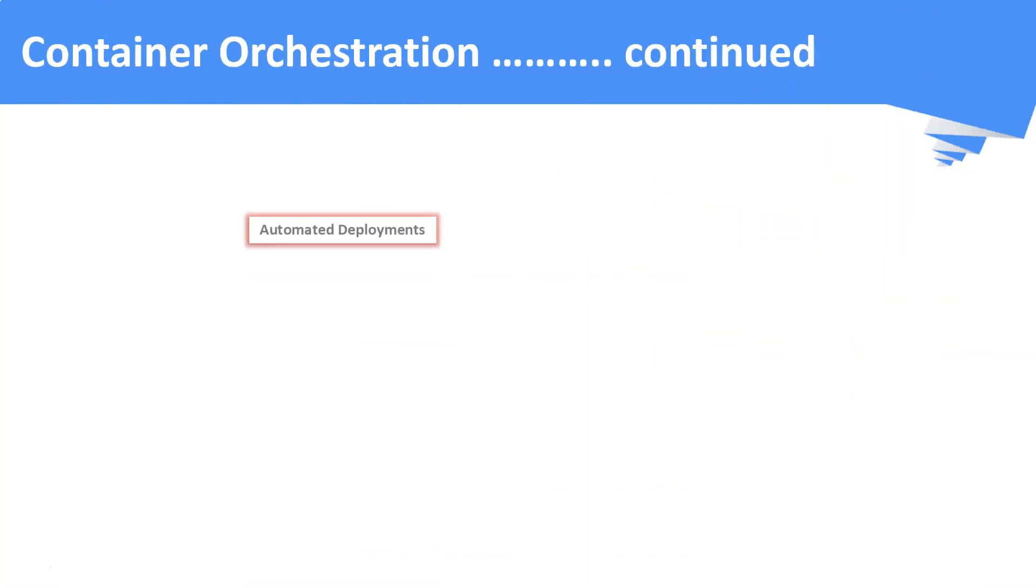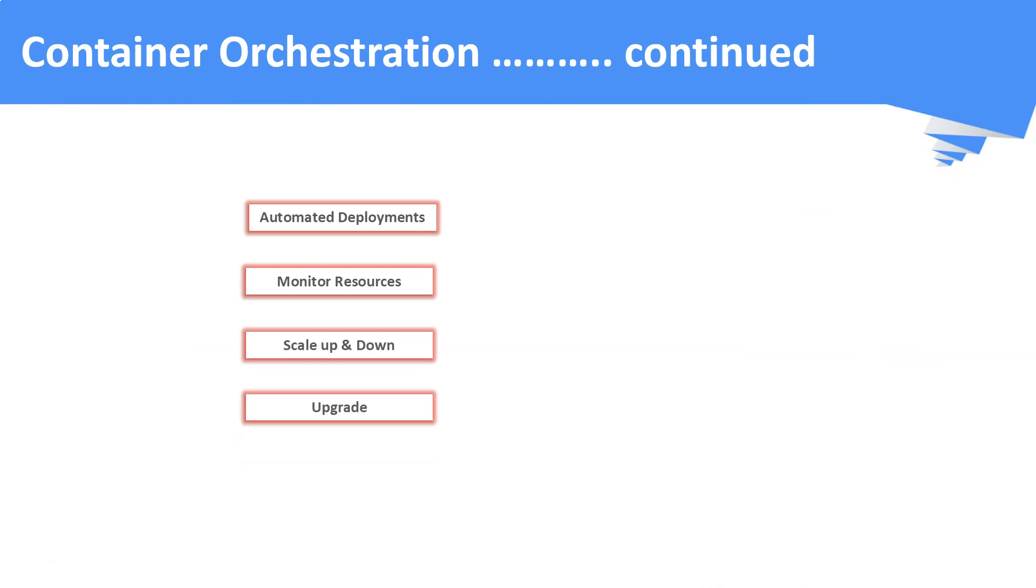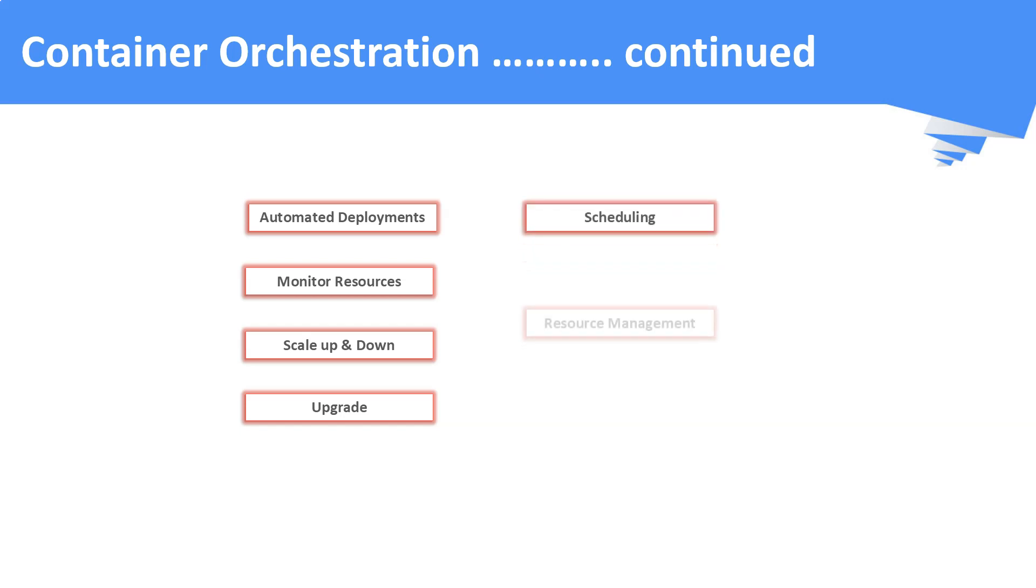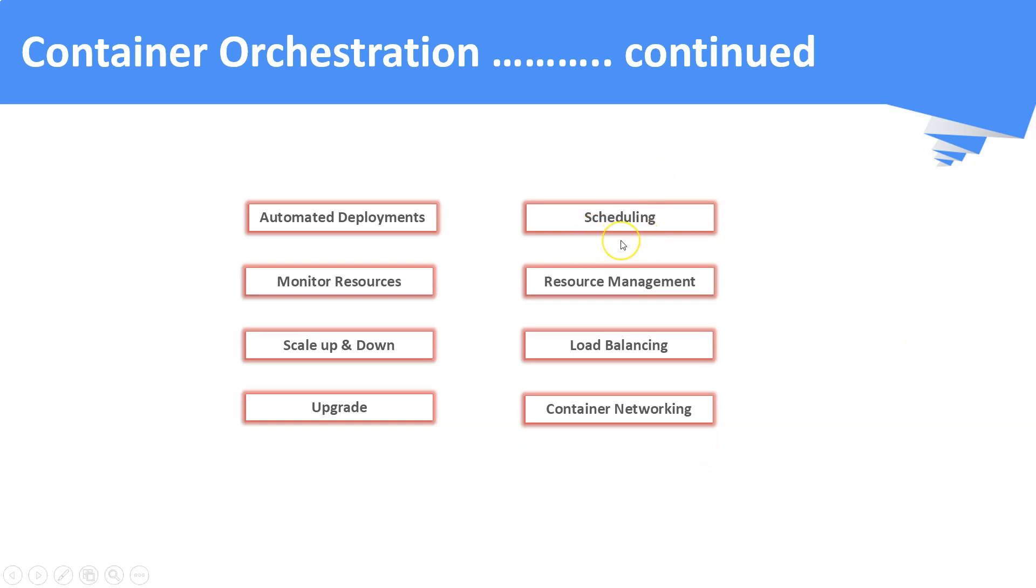These are the core functionalities of container orchestration engine which we have seen in the last slide. Apart from these, it also does these things as its prime responsibilities. Scheduling of containers—scheduling means placing the containers in the right node based on the configurations given to it.